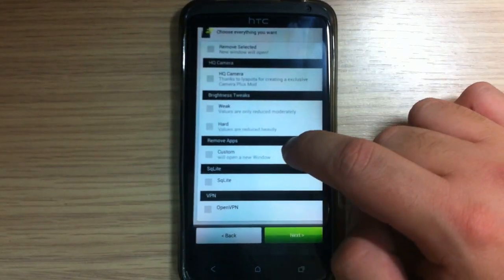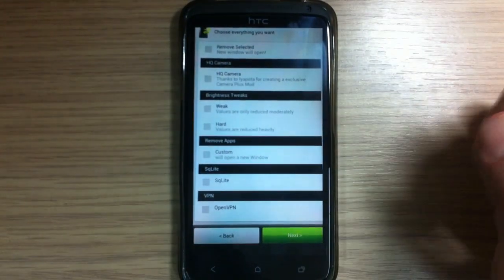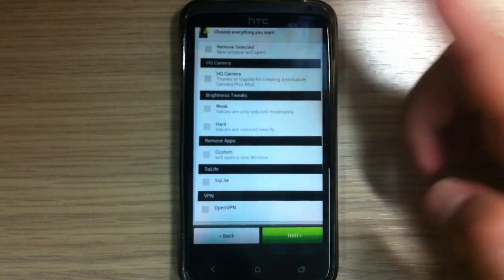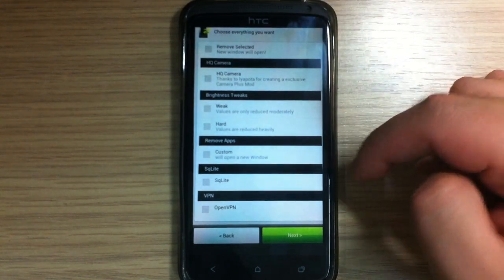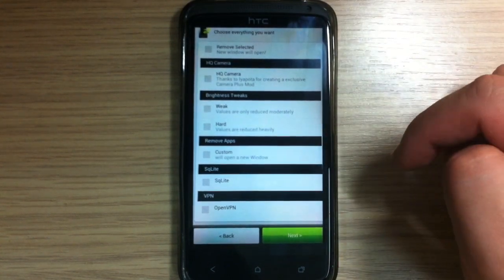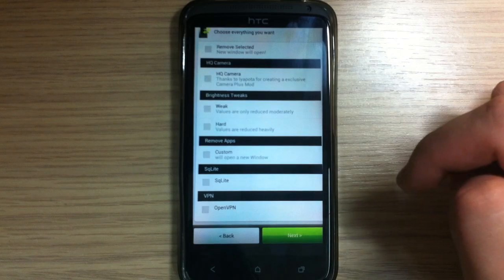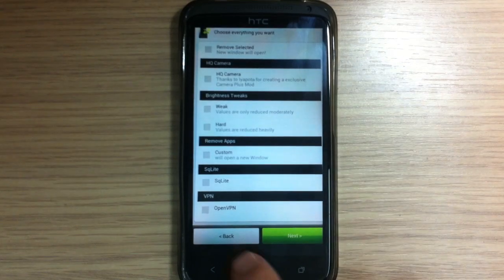And you can remove apps, custom remove, also there is sqlite and vpn.